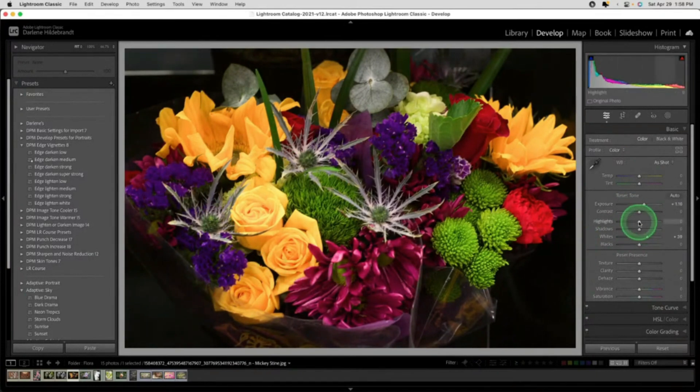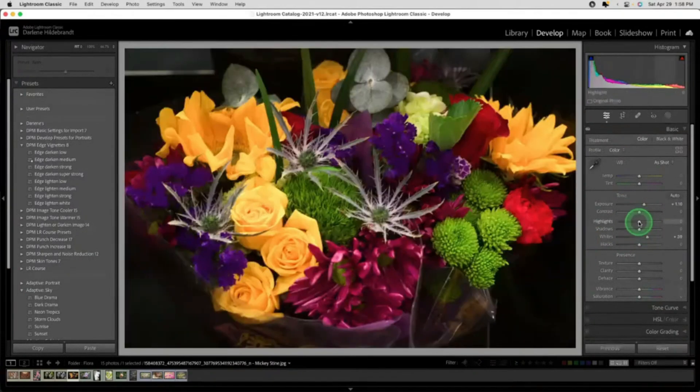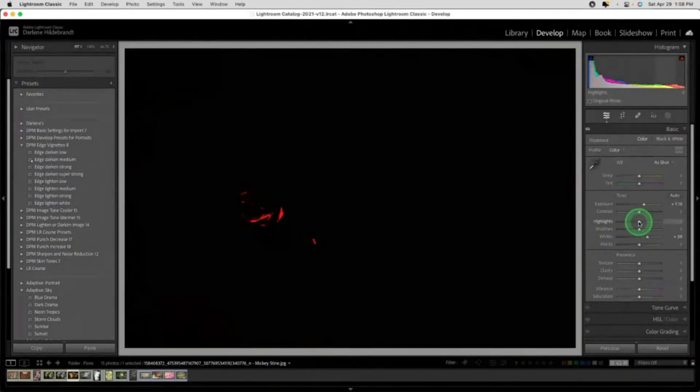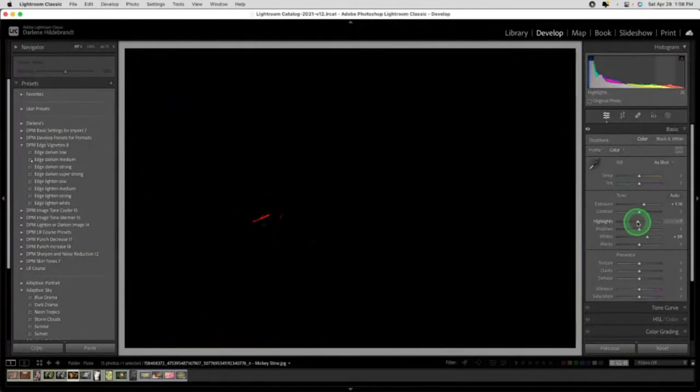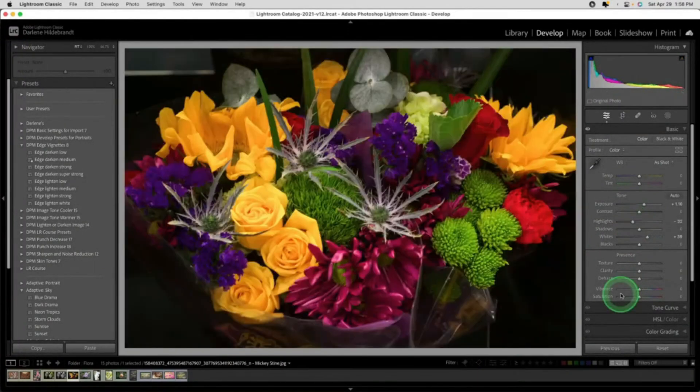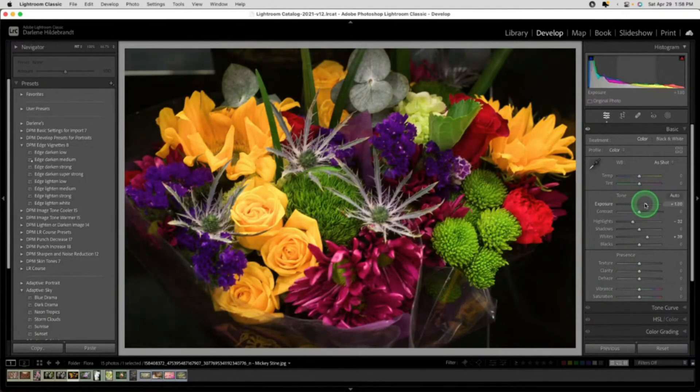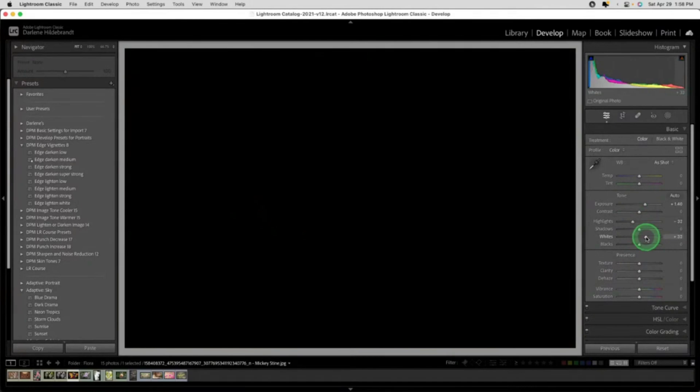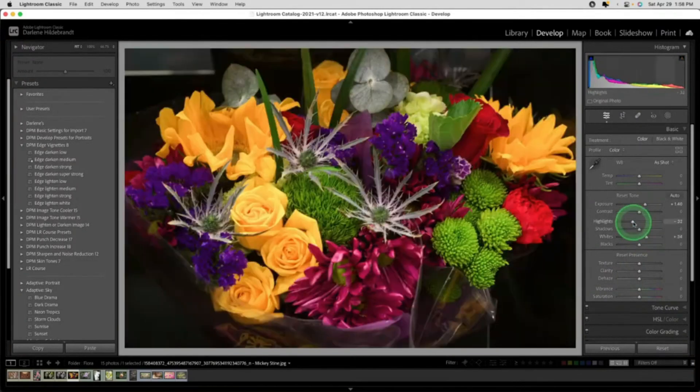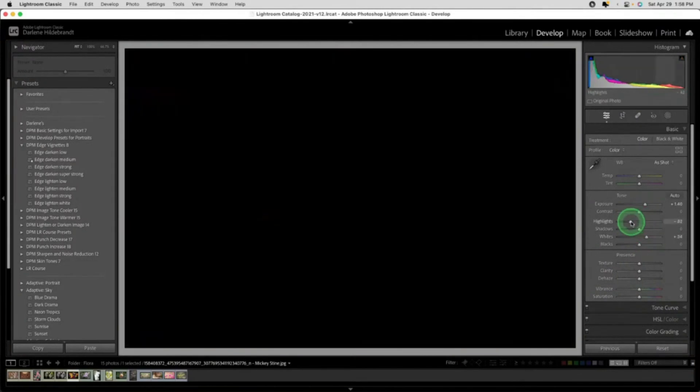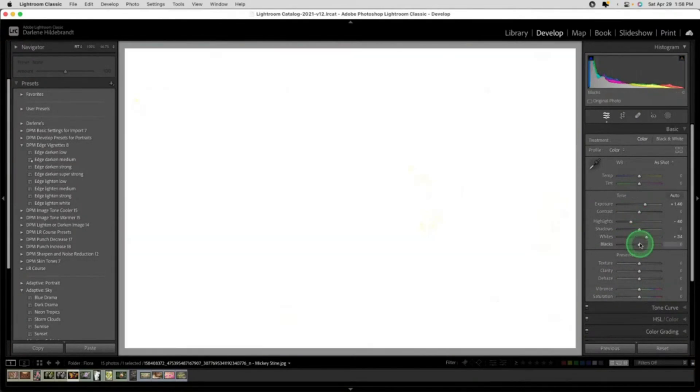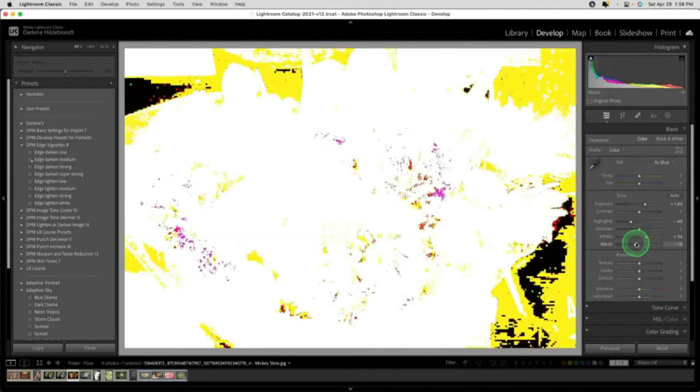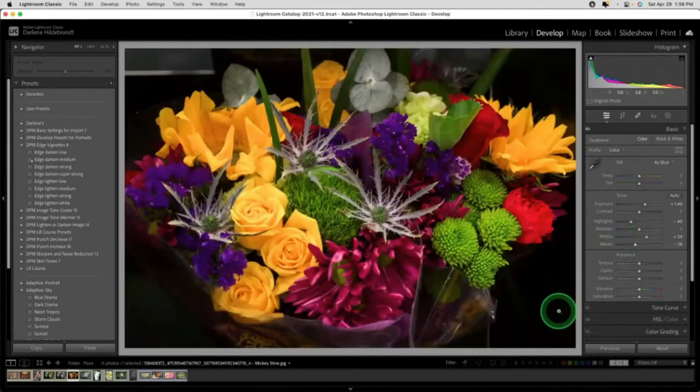Now I'm just going to use my alt option key to affect the sliders to make sure I'm not clipping anything. We can do this dance. So increase exposure a little bit, lower the whites or the highlights to keep the clippings down, and then some black.